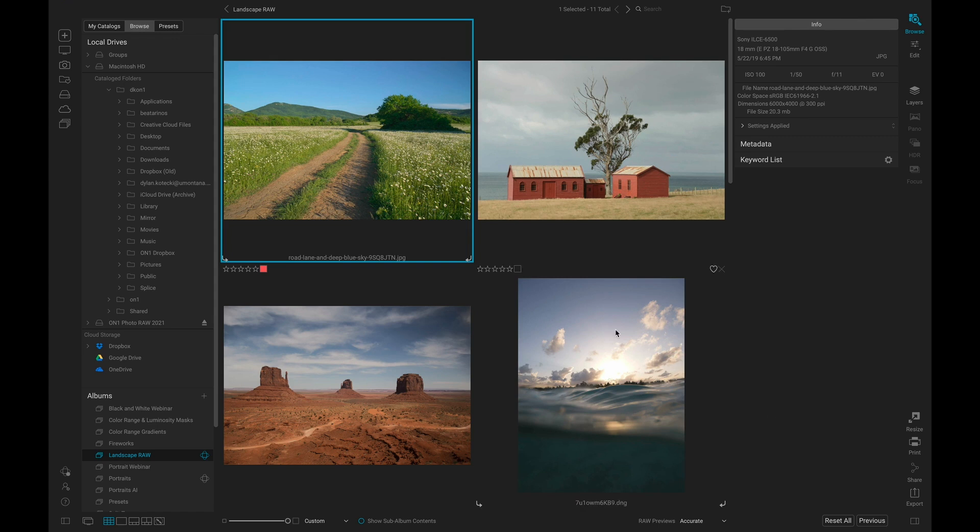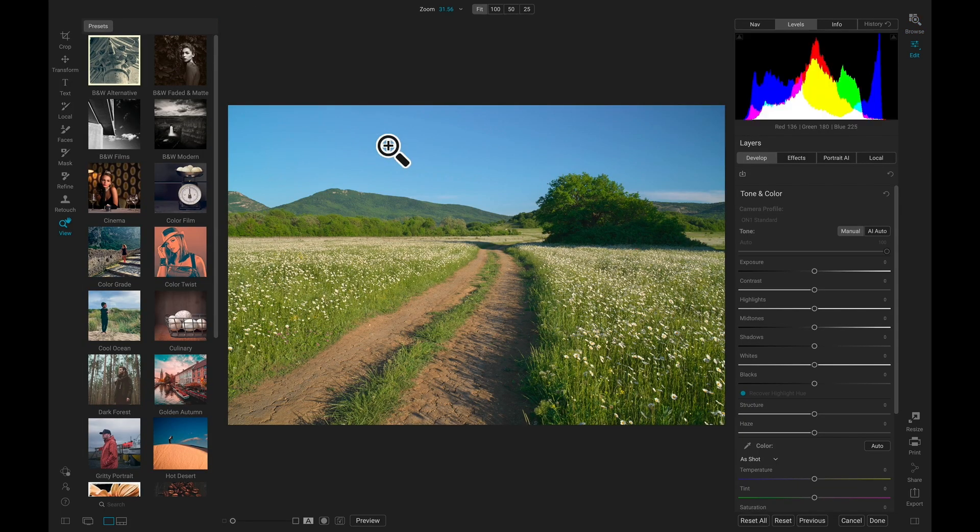I'm going to make sure I have my landscape selected, and then I'll hit D on my keyboard to go into the Edit module from Browse.